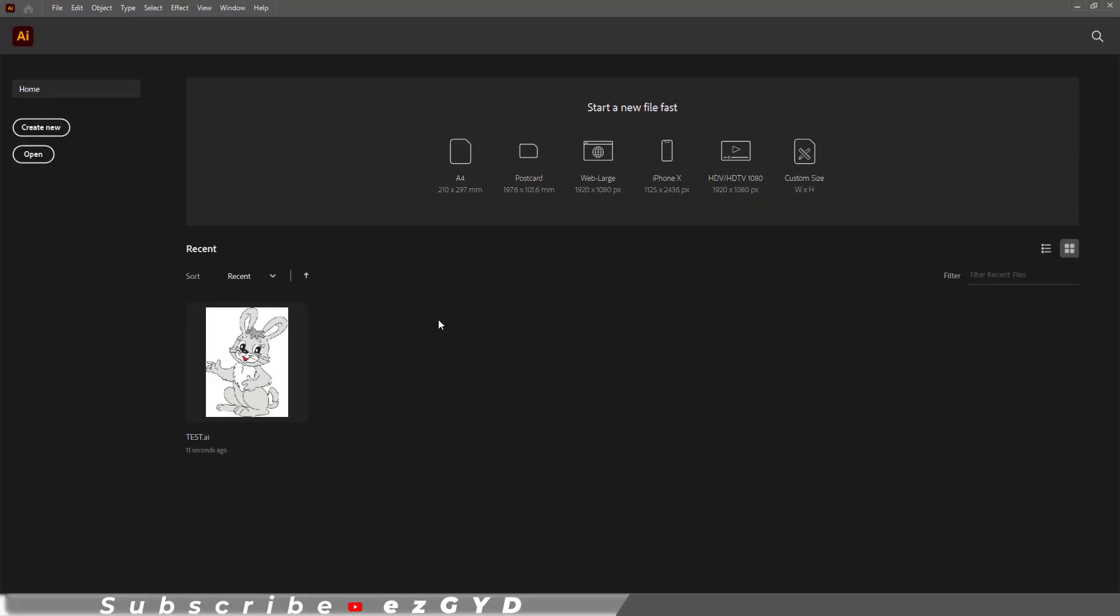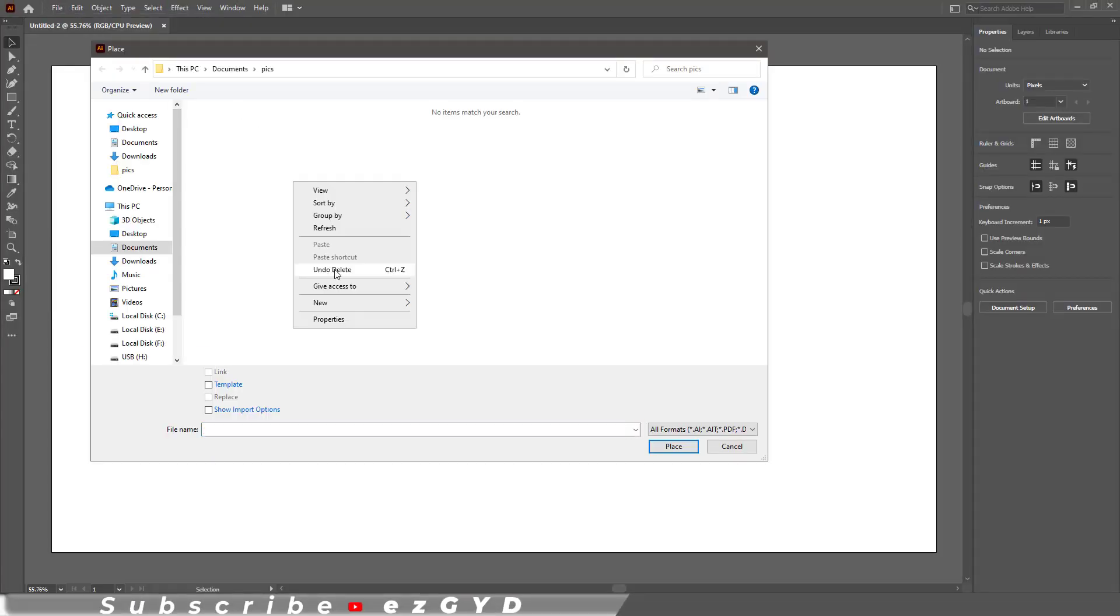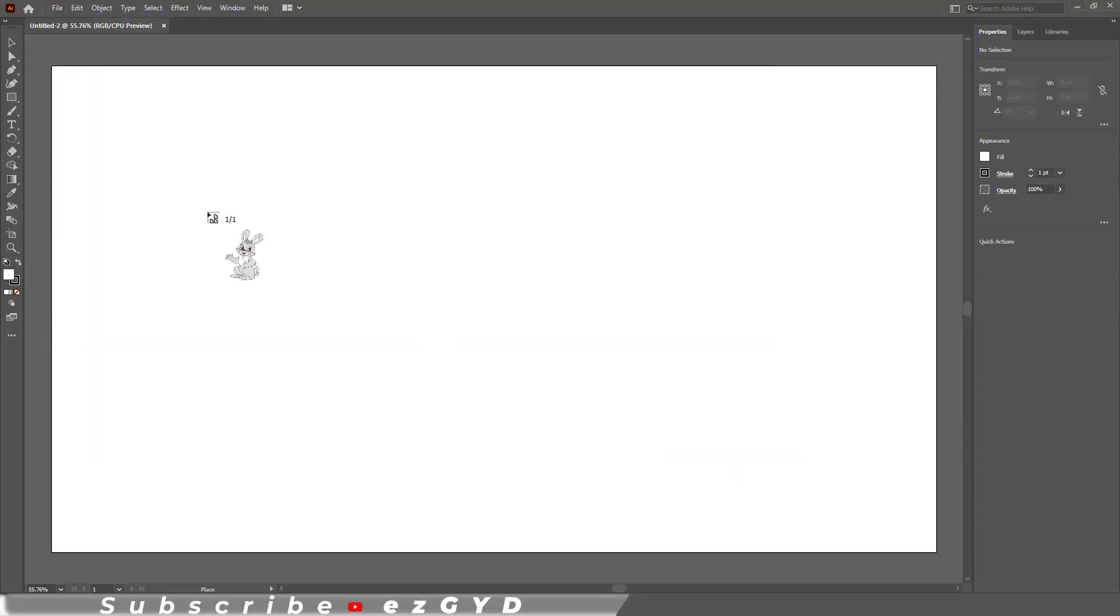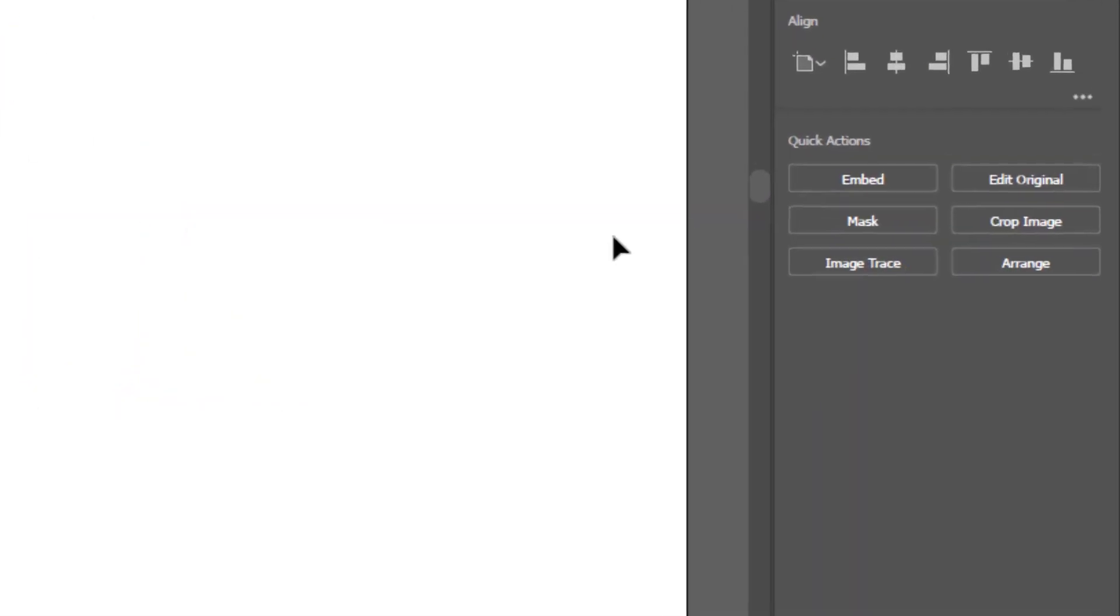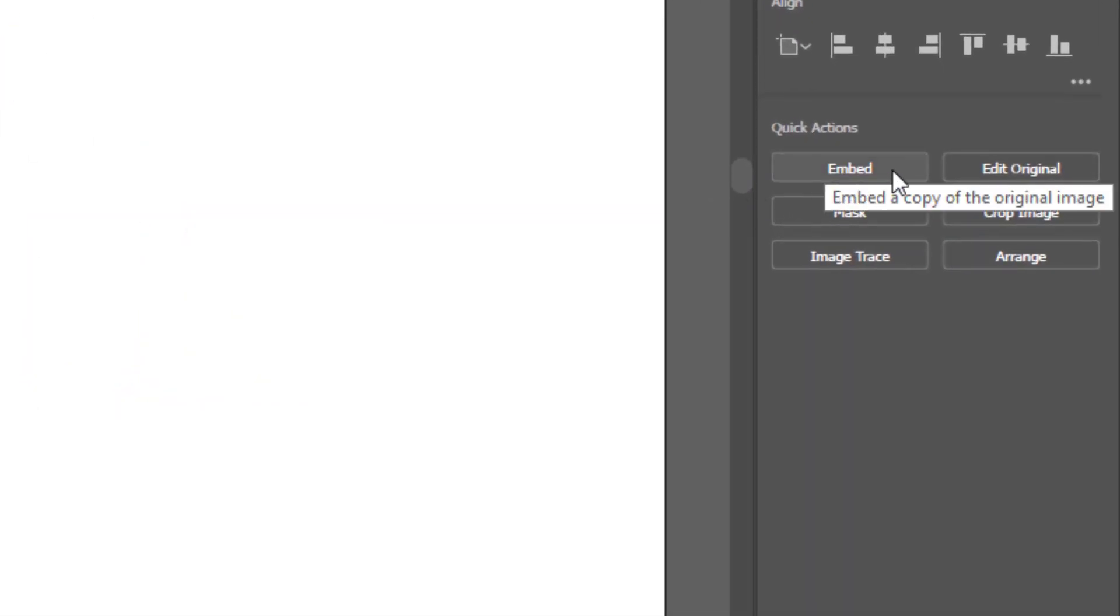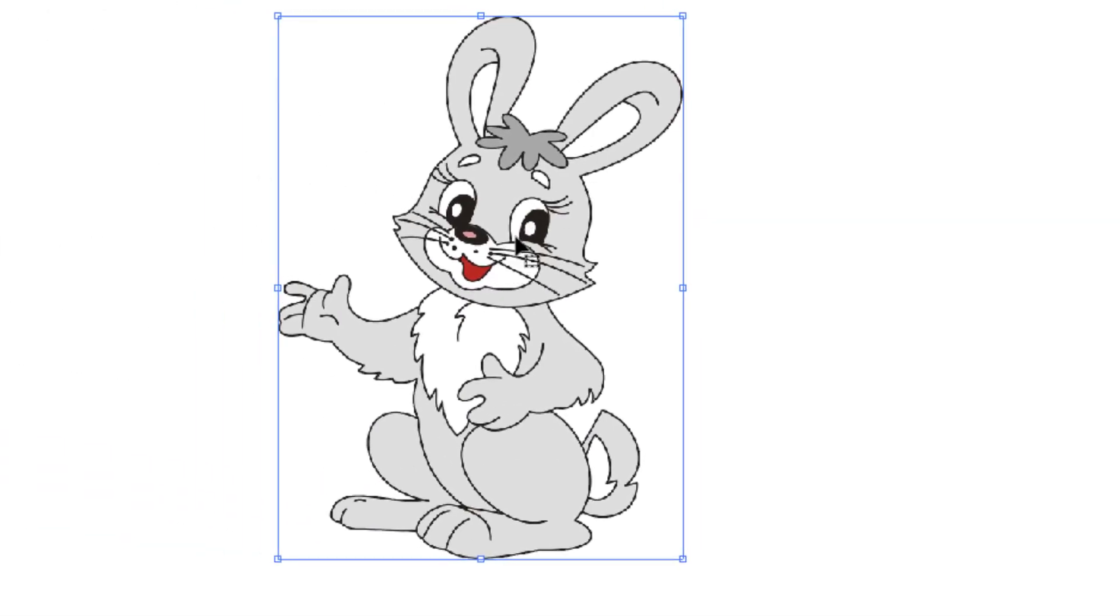So whenever we place the image in Adobe Illustrator, to remove these cross lines, click embed. Now you can see those cross lines are not showing. It means this file is now part of the Illustrator file.